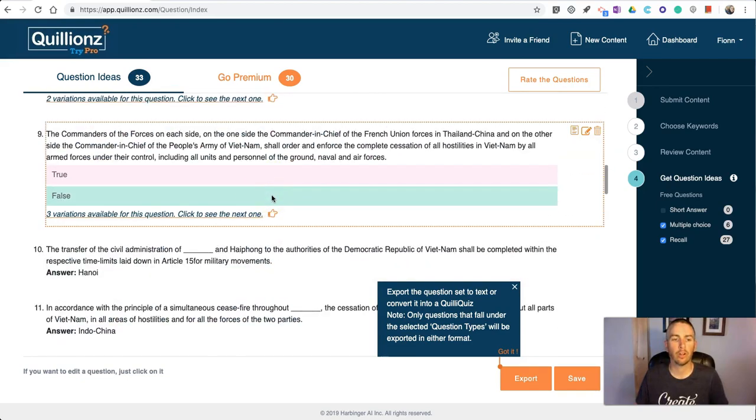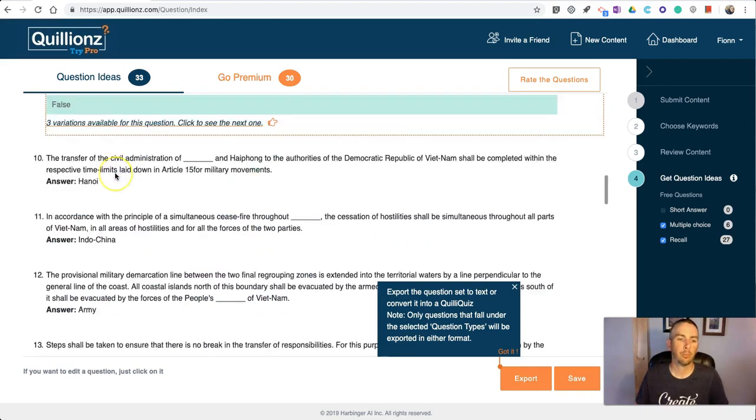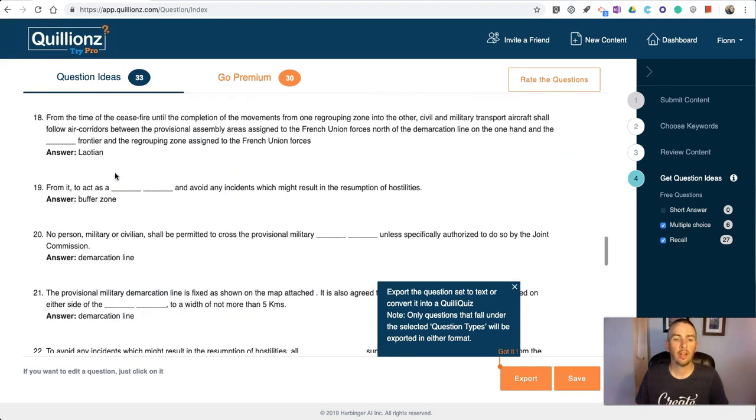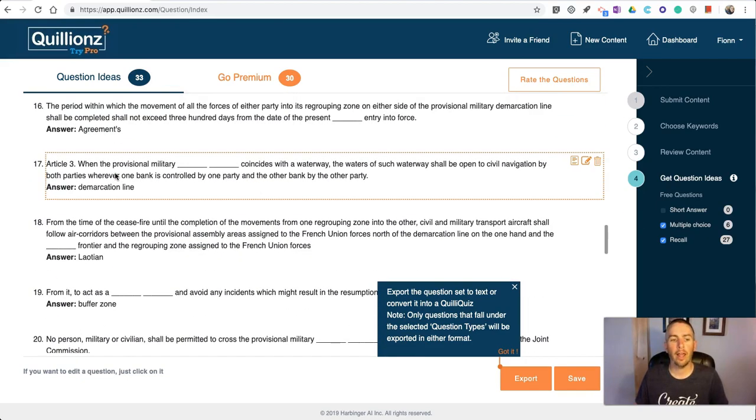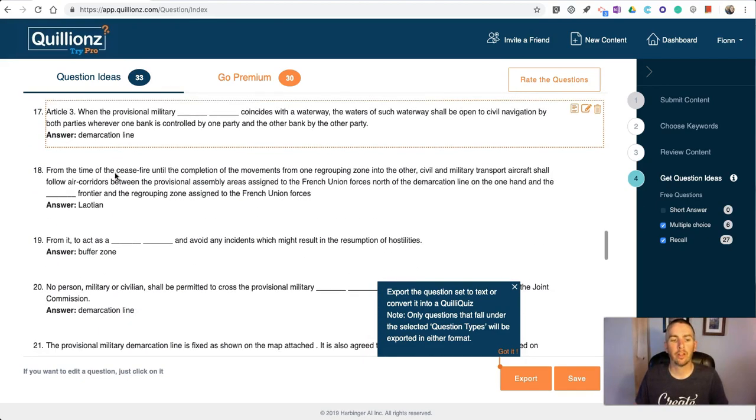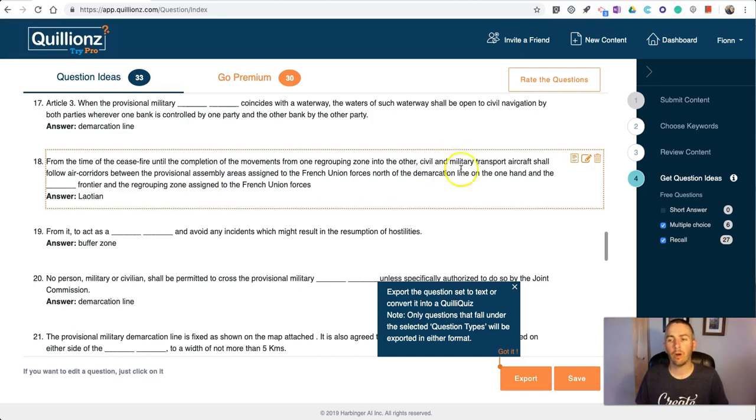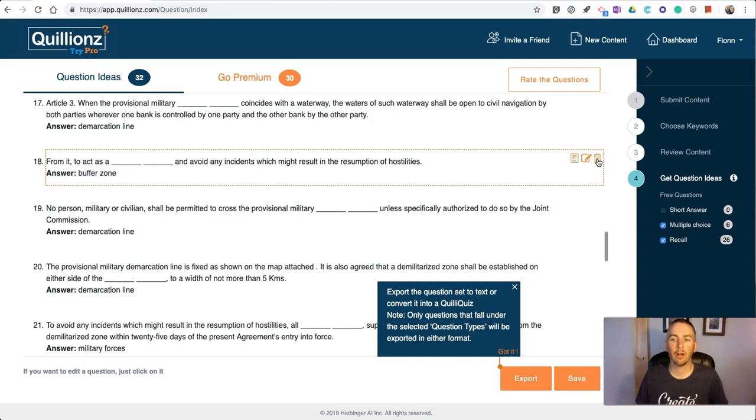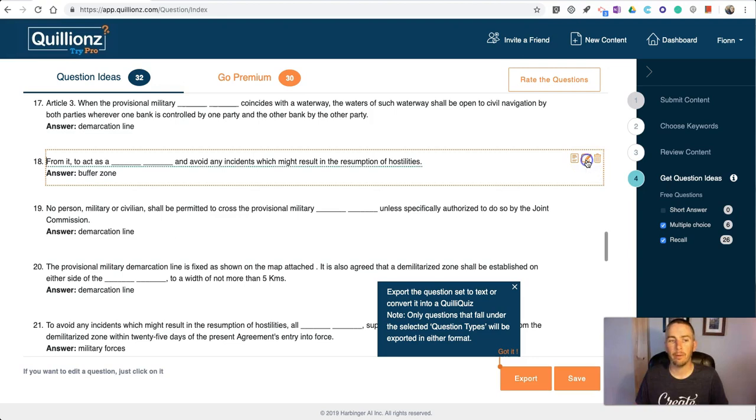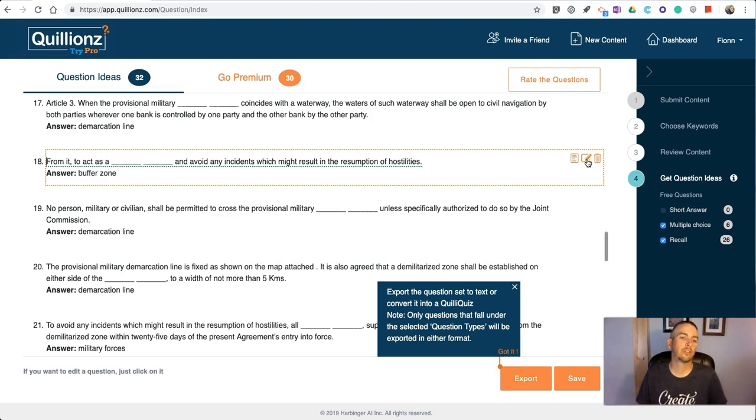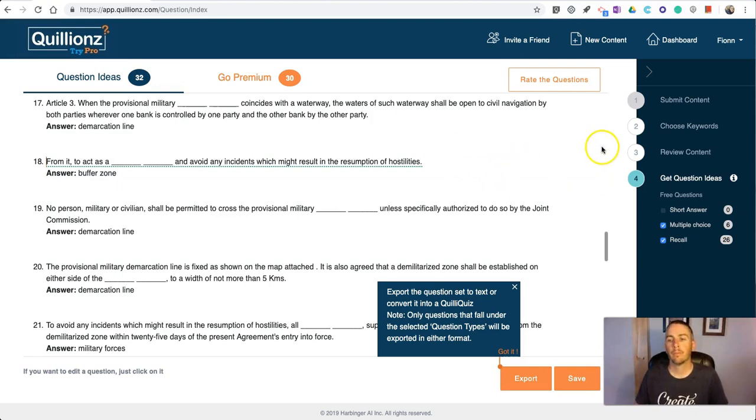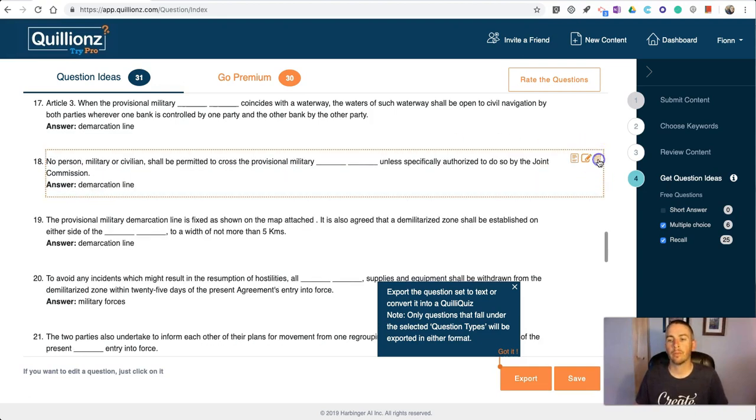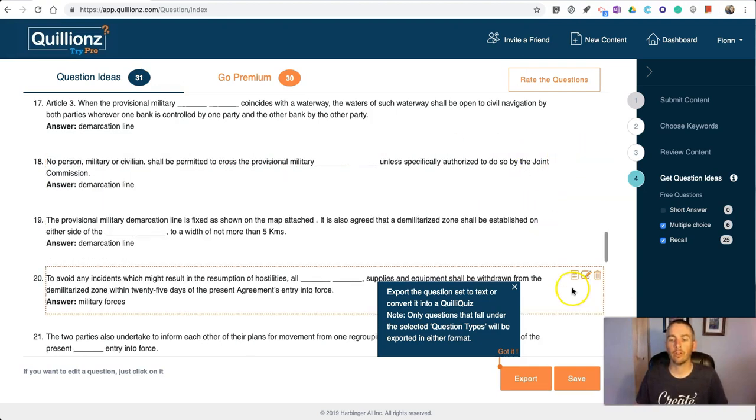You can see here this is more of a fill-in-the-blank type of question, a true-false question, some more true-false. With any of these, if I want to delete it, just hover over it and delete it from my list. You can also go in and edit that question if you want to.